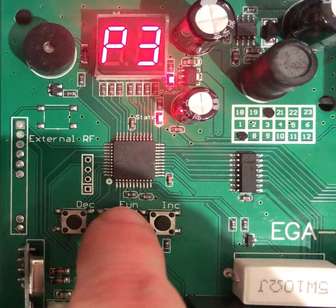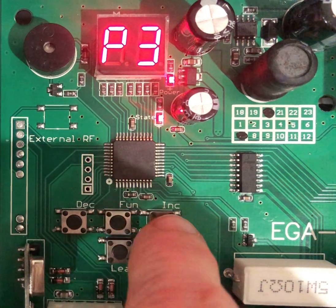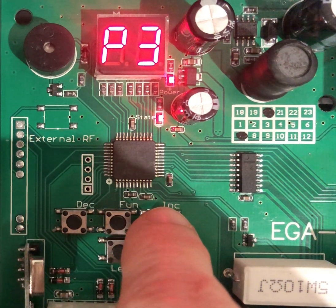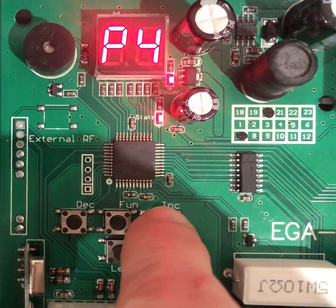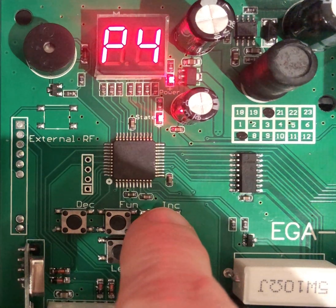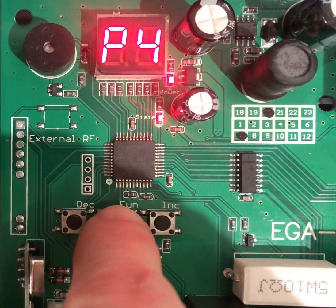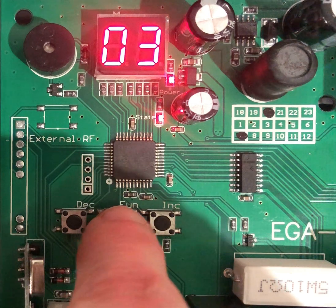We still need to set P4 sensitivity for the single gate. Press the increase button to go up to P4. Press the fun button to enter into this setting.